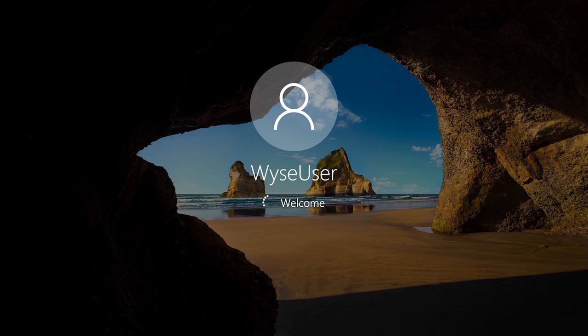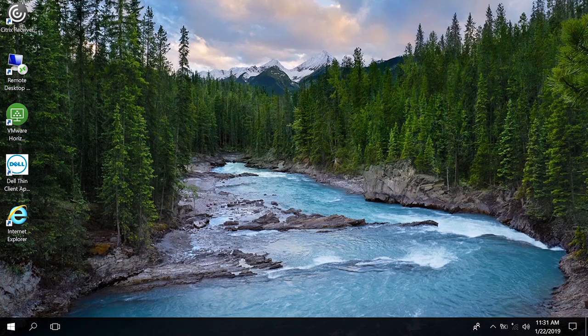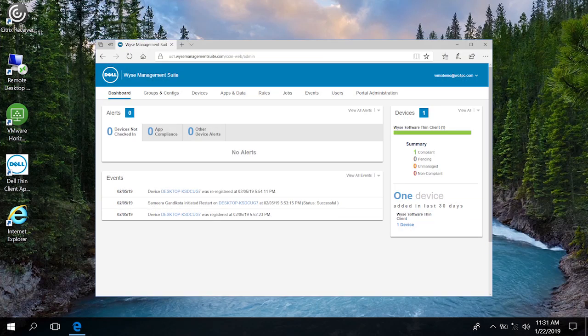At this point, the installation is now complete and the device is now referred to as WISE Software Thin Client. Now, you can manage the device using WISE Management Suite version 1.3 or later.